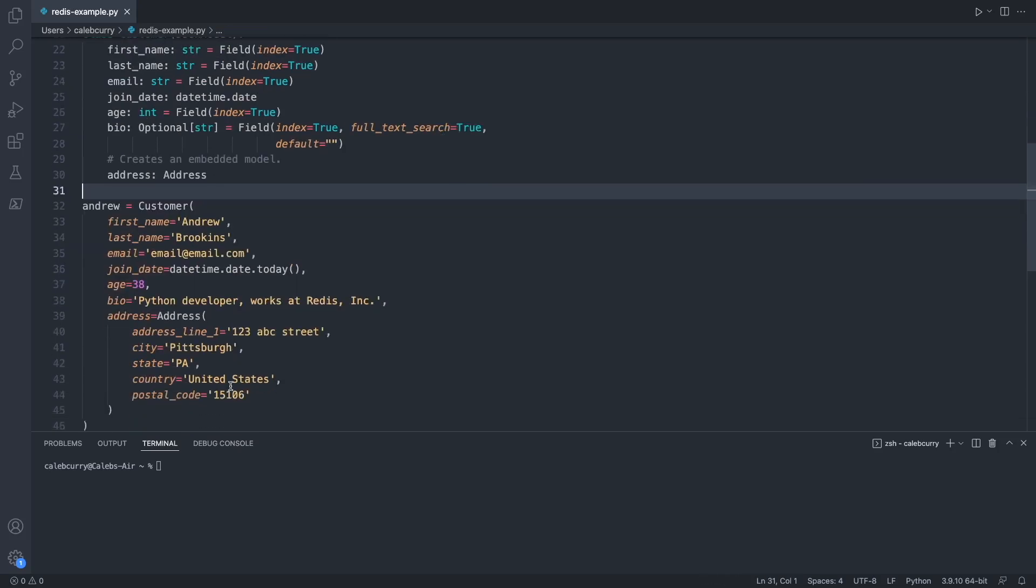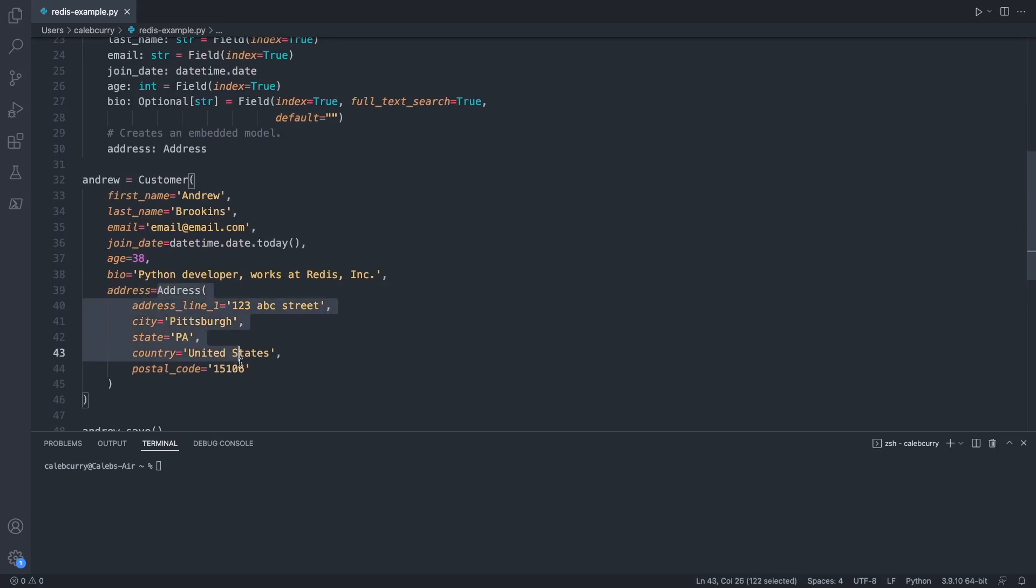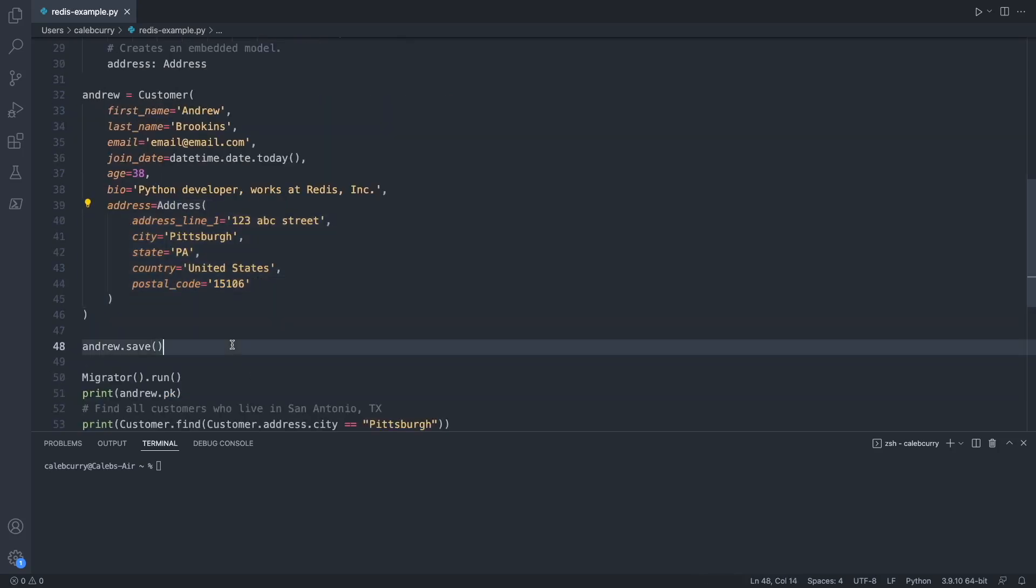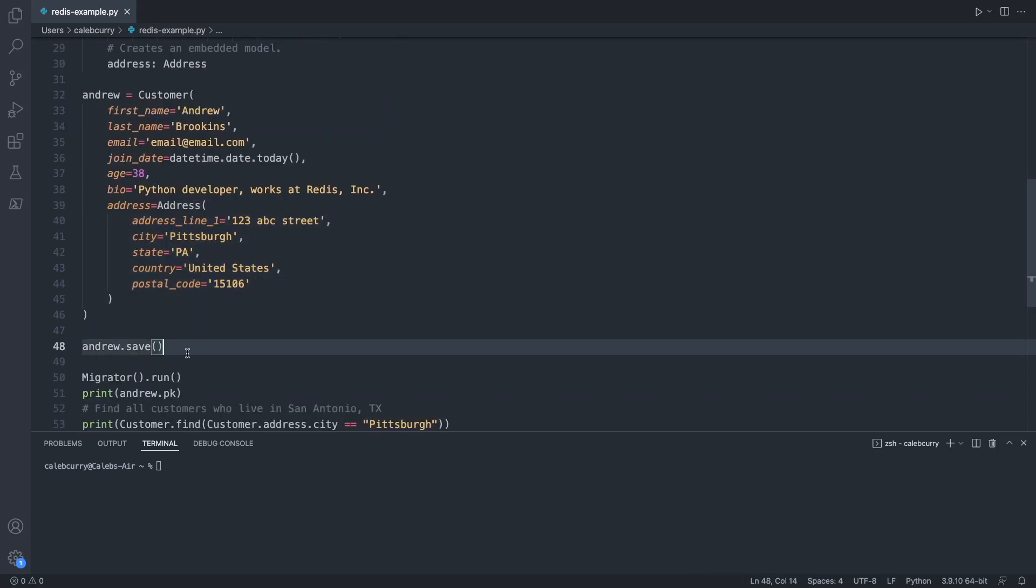We can create a customer, and in this case we just assign it to a variable Andrew. We assign values for all these, including creating a new object for the address, and then we issue .save on that object.